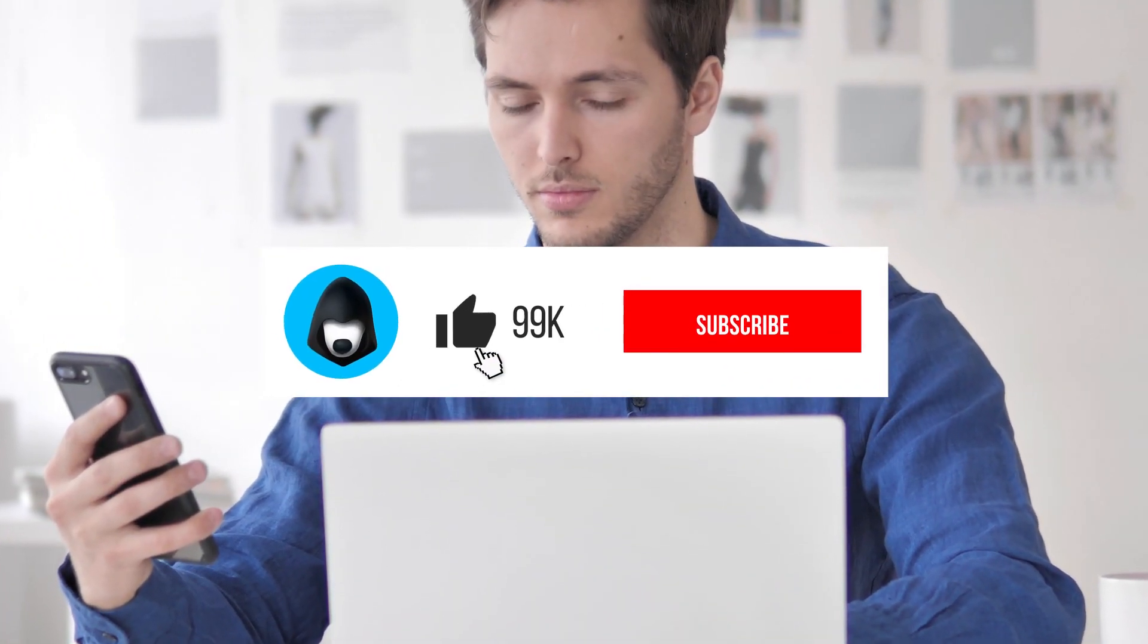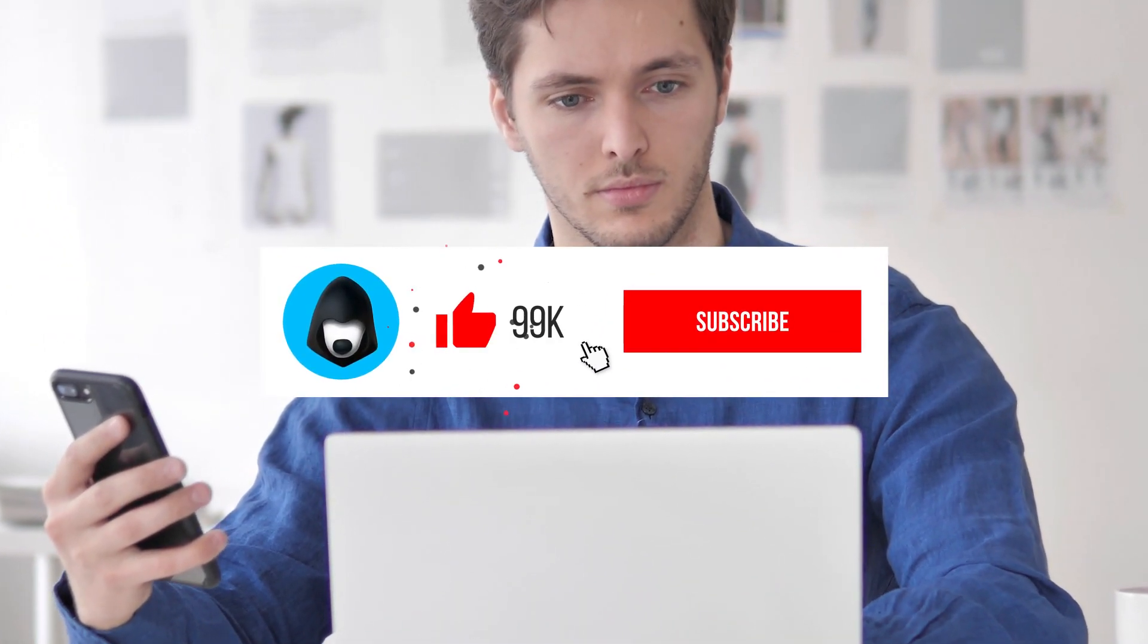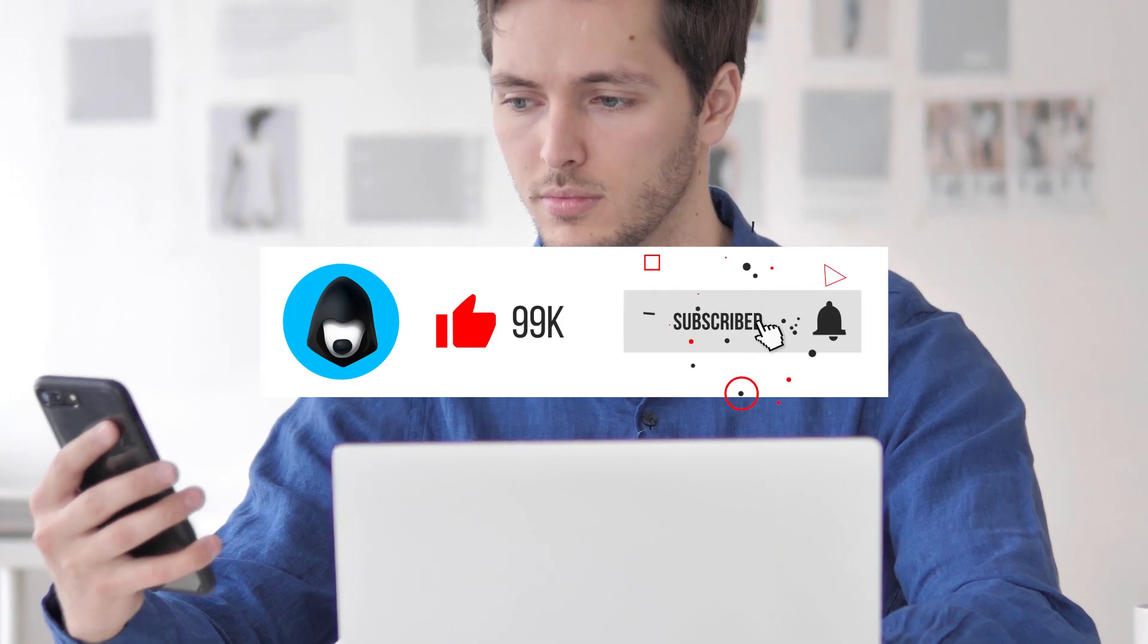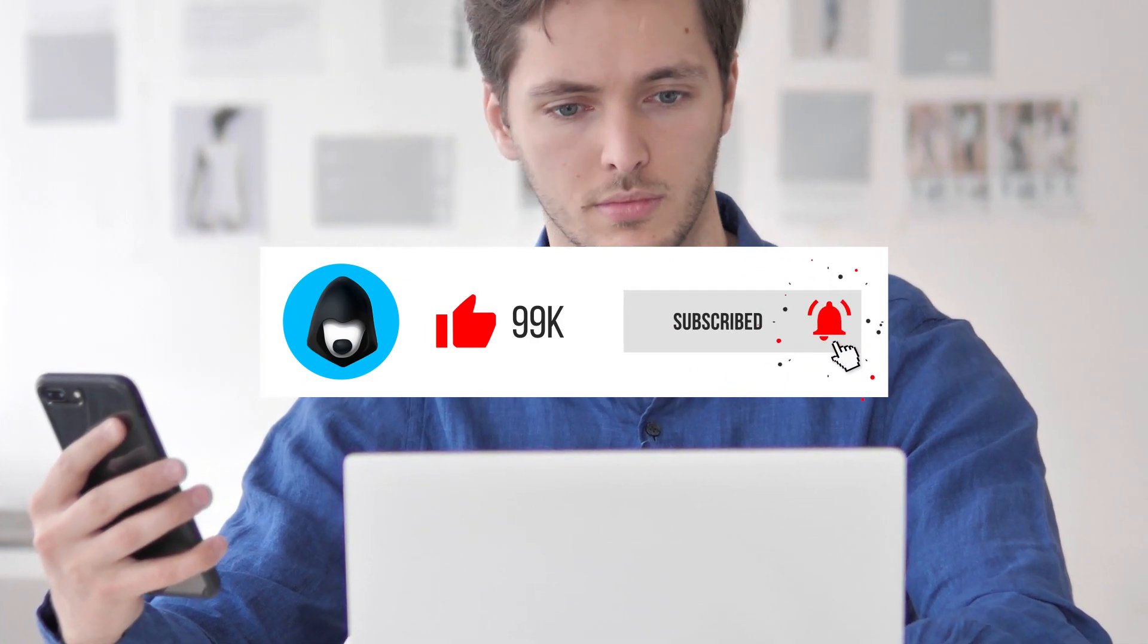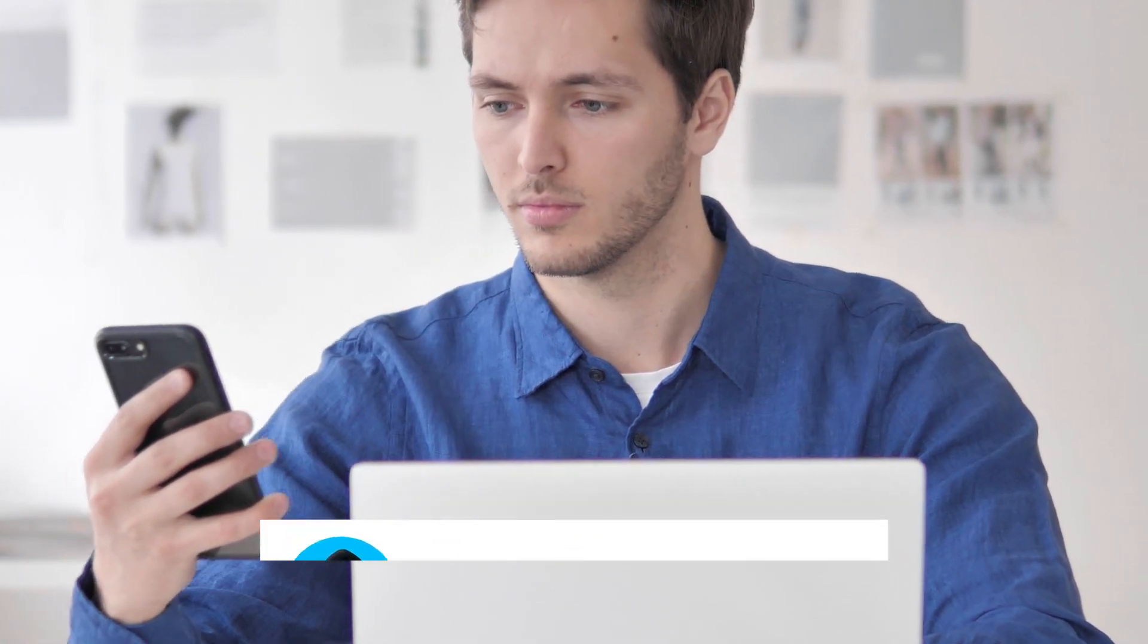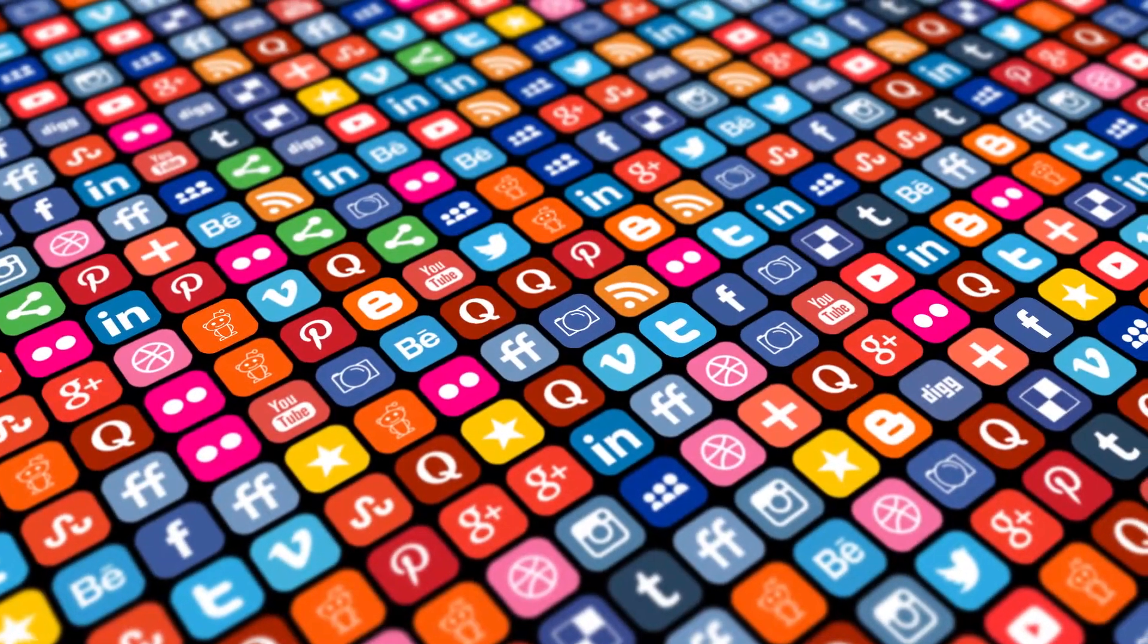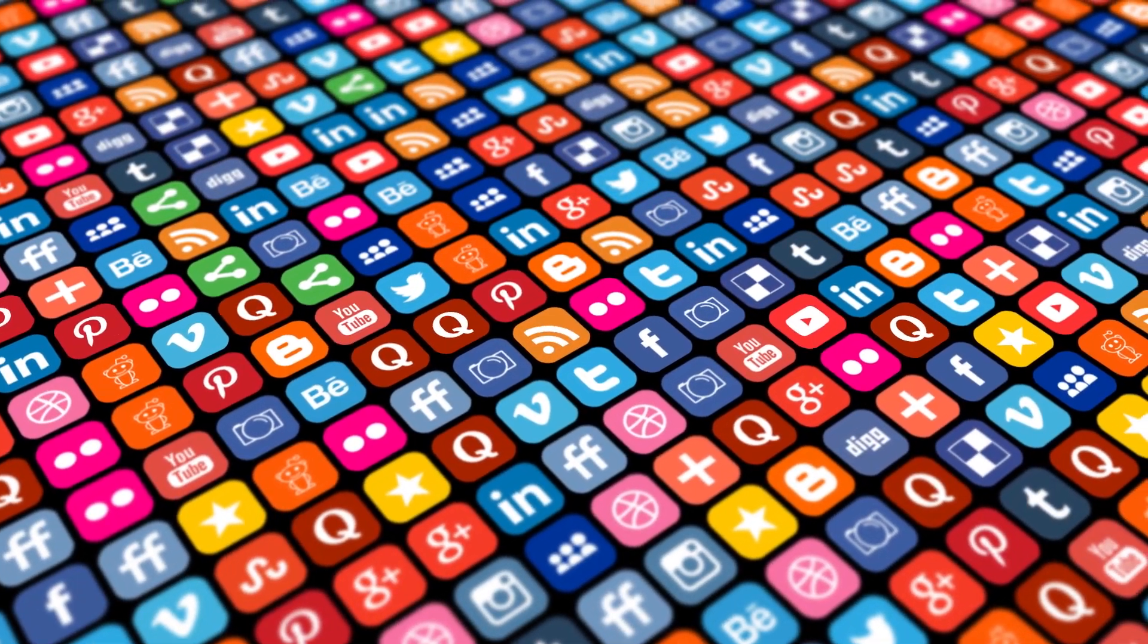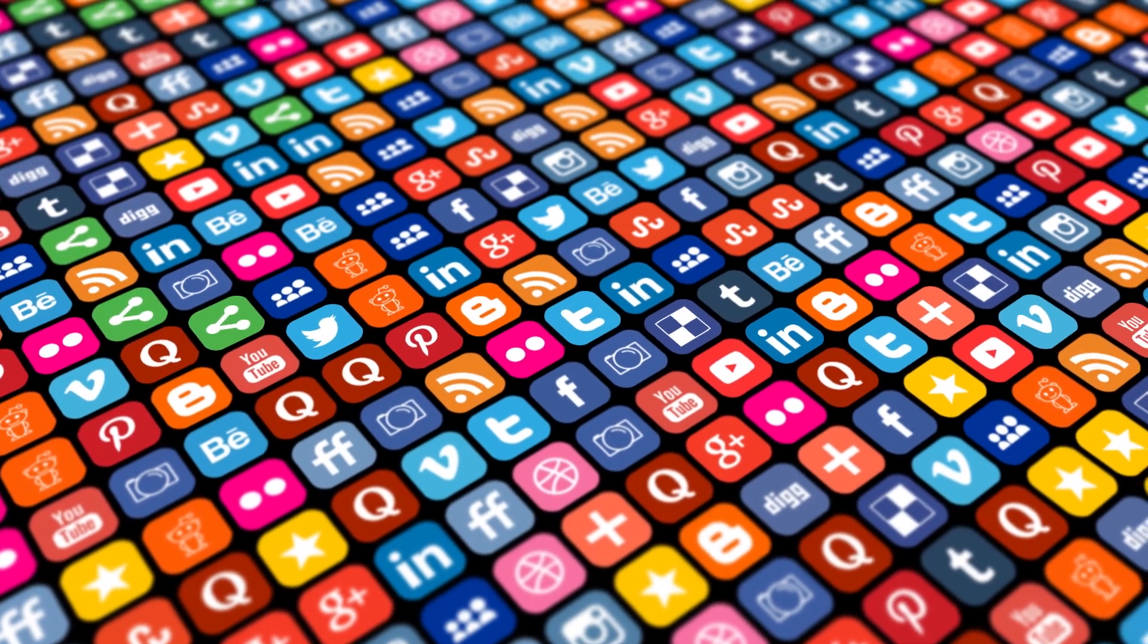Not subscribed yet? Then it's time to ring the bell and press the subscribe button to join our fascinating world of Telegram and other social networks.